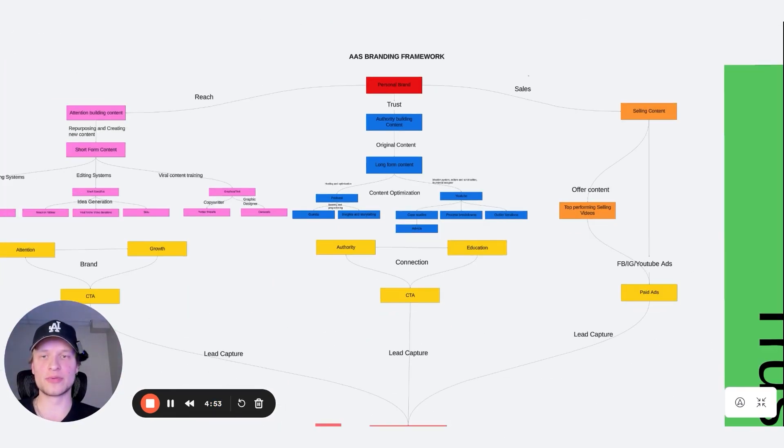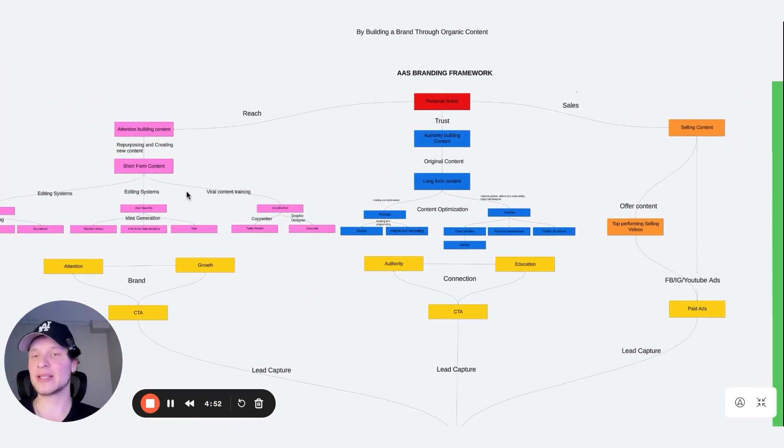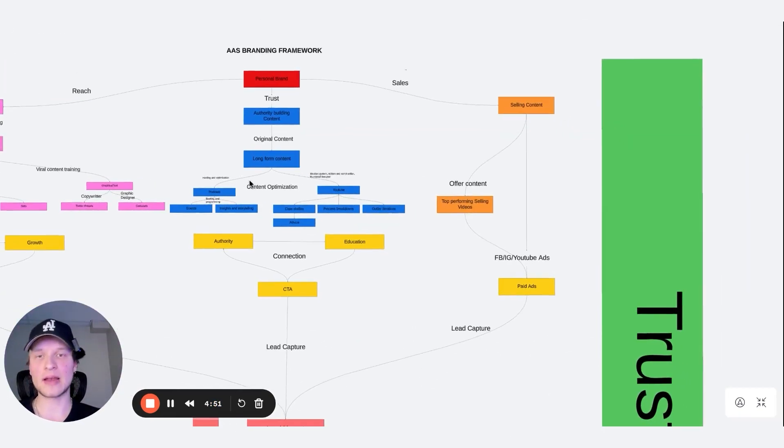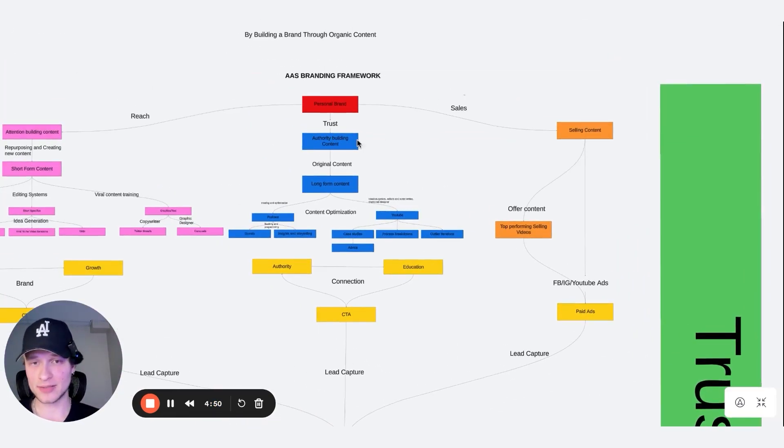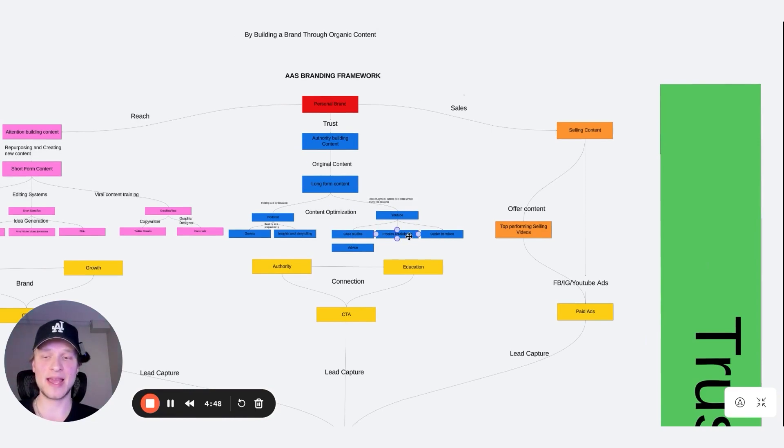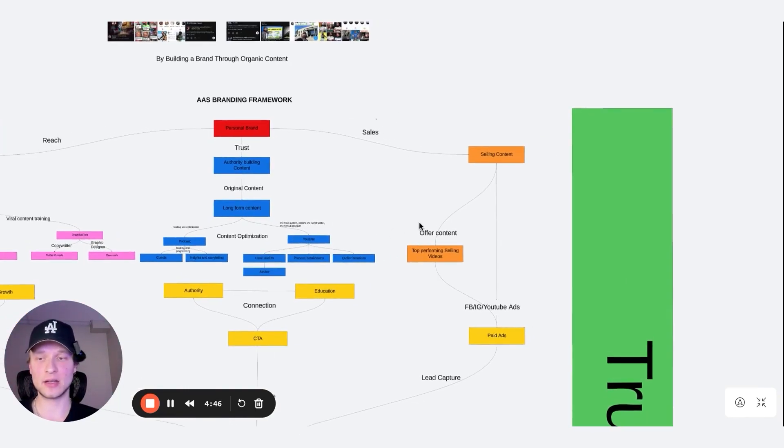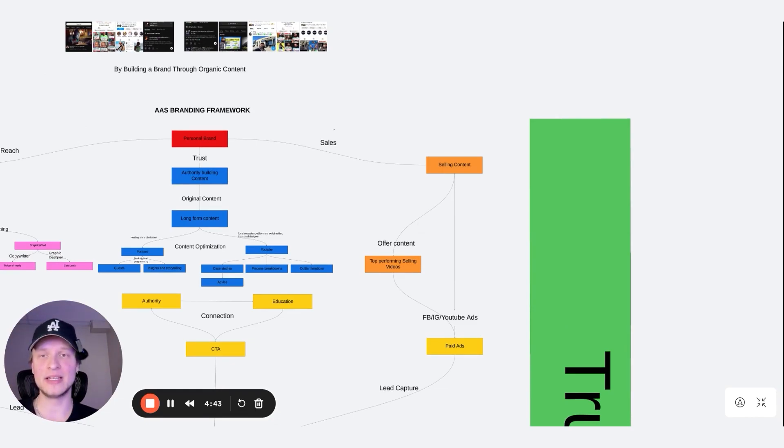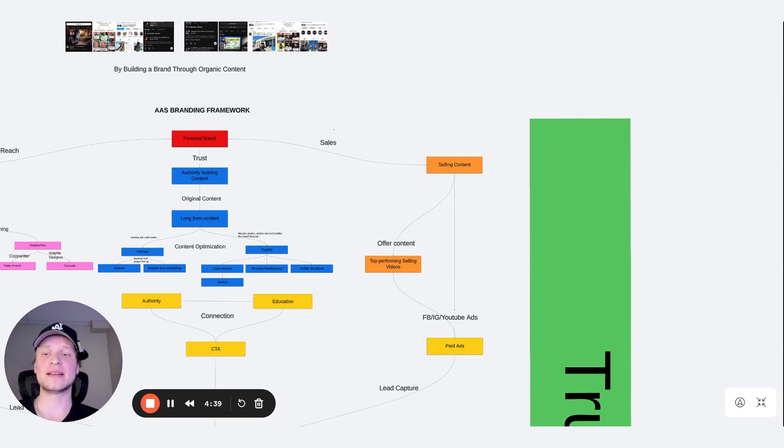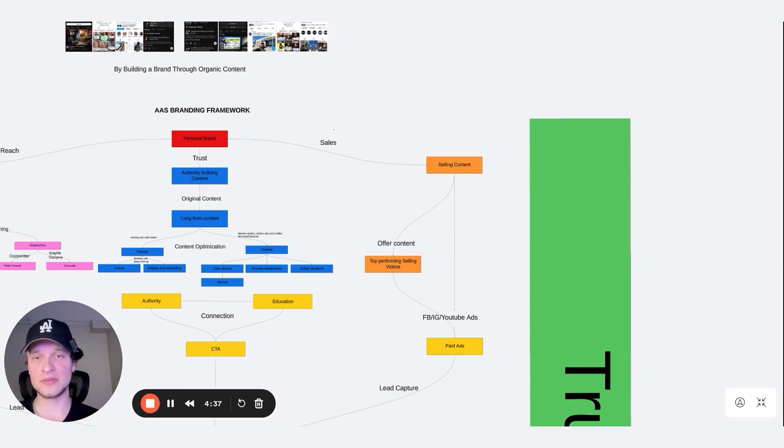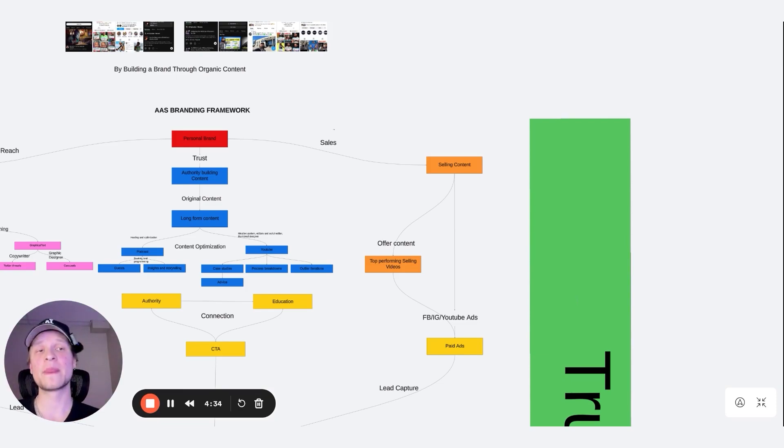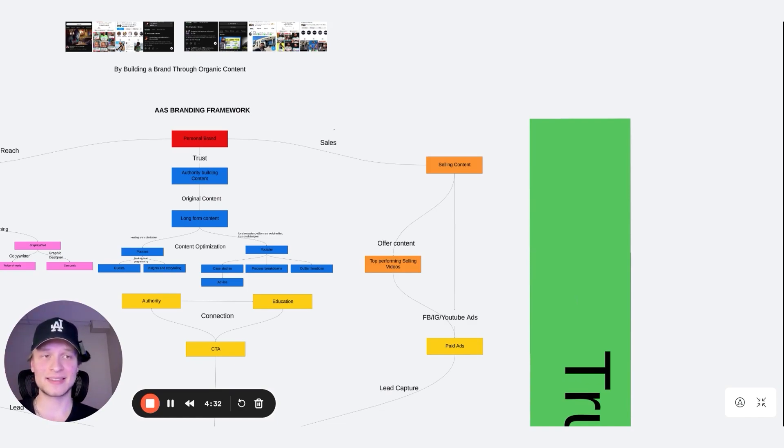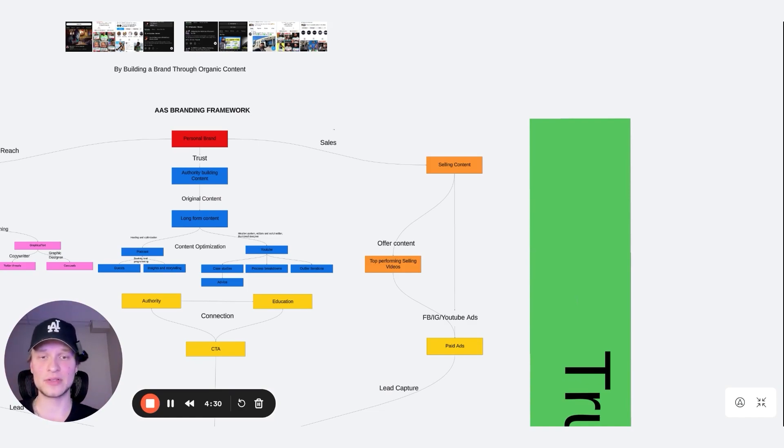All right, so we've gone through attention building content and authority building content. The last piece of the AAS branding framework is selling content because if we're not selling at the end of the day, we're not making money, we're not paying the bills. In an ideal world, we never would have to sell and we can just give value and value and value and the platforms will pay us enough that we can supplement our income. But obviously, that's not how we're going to reach the six to seven and even eight figure range.